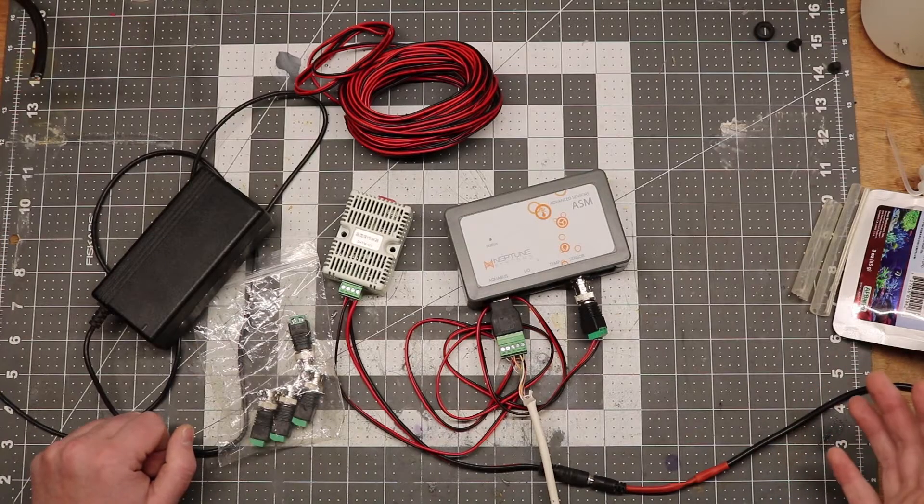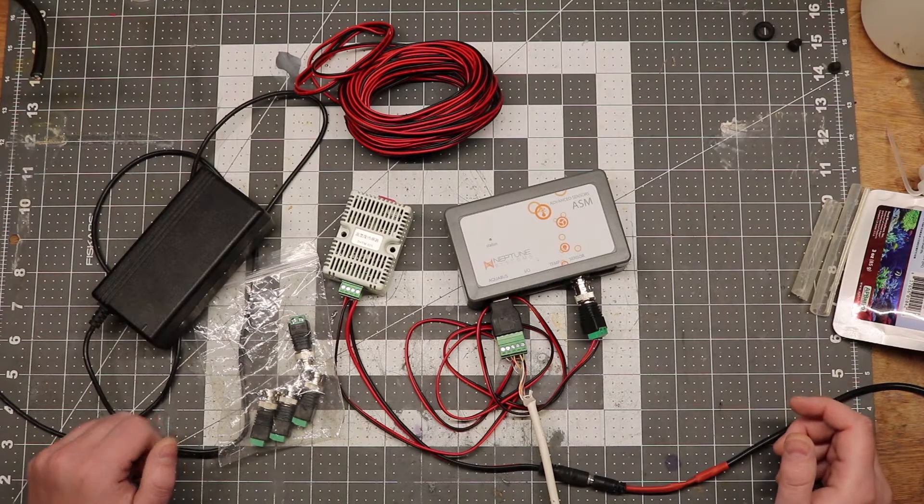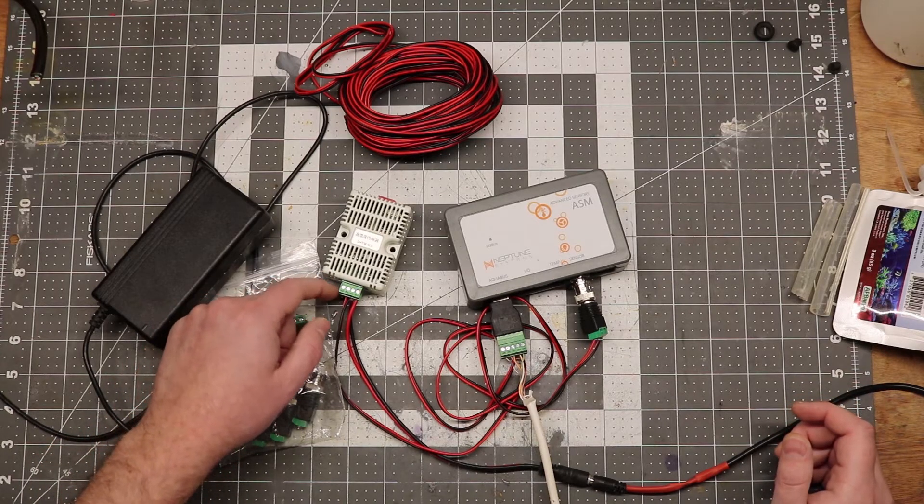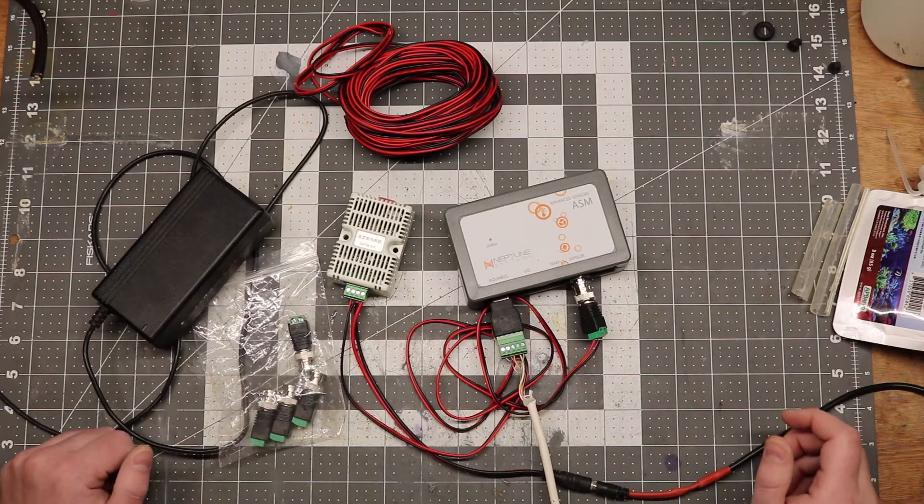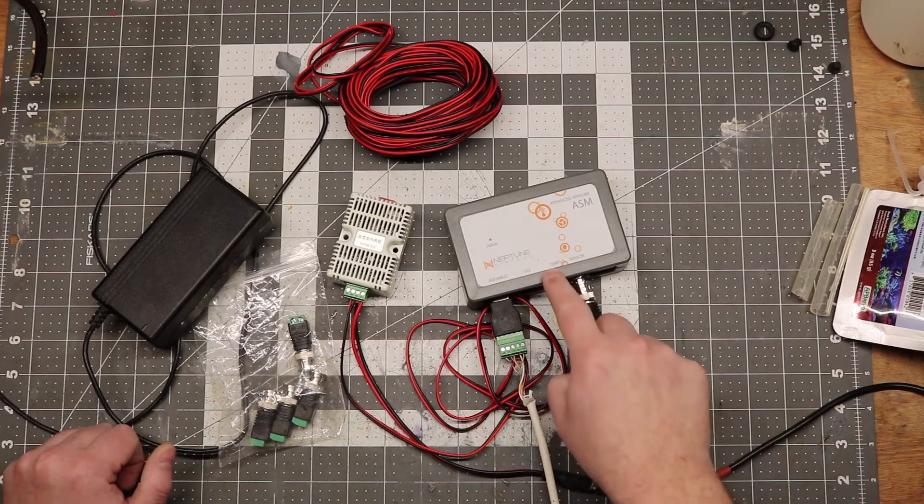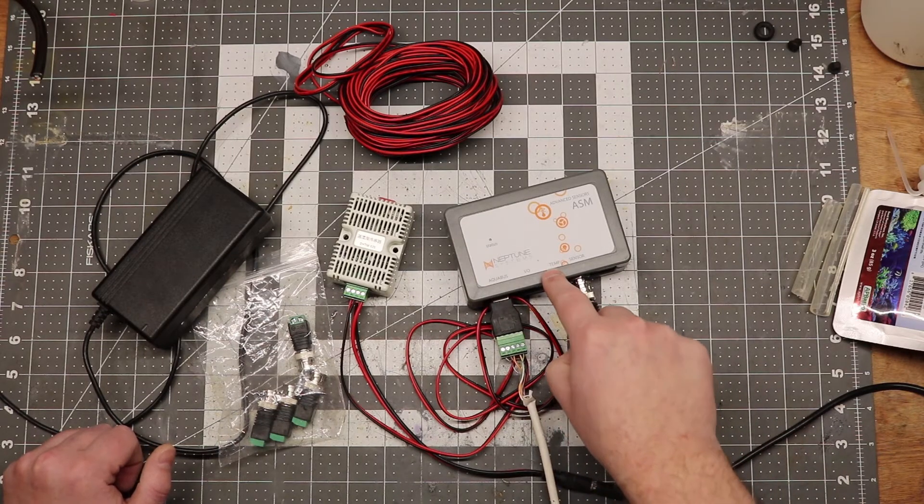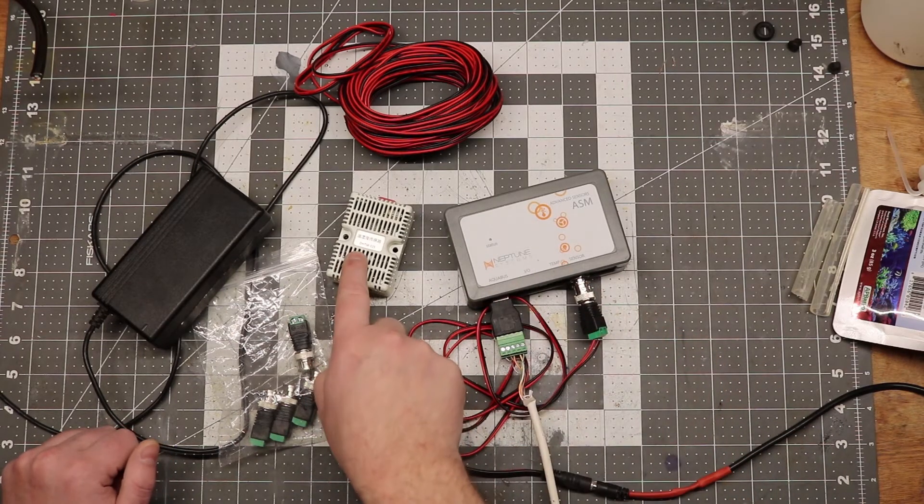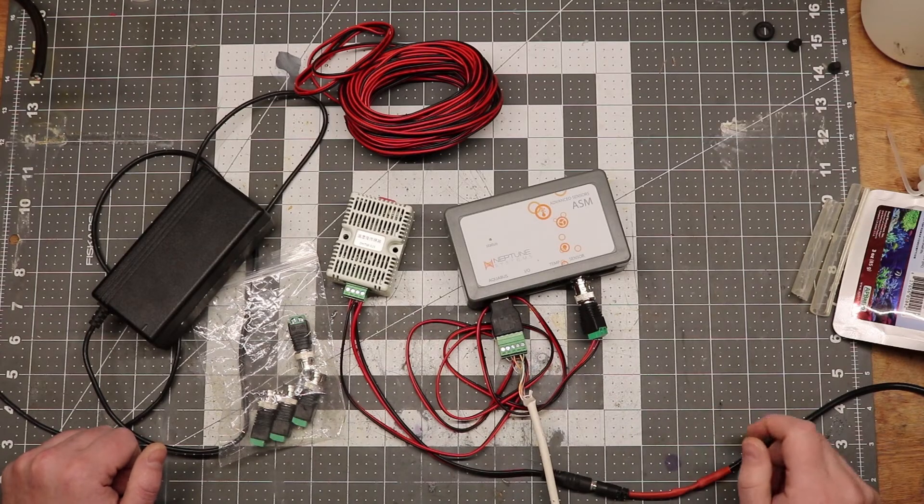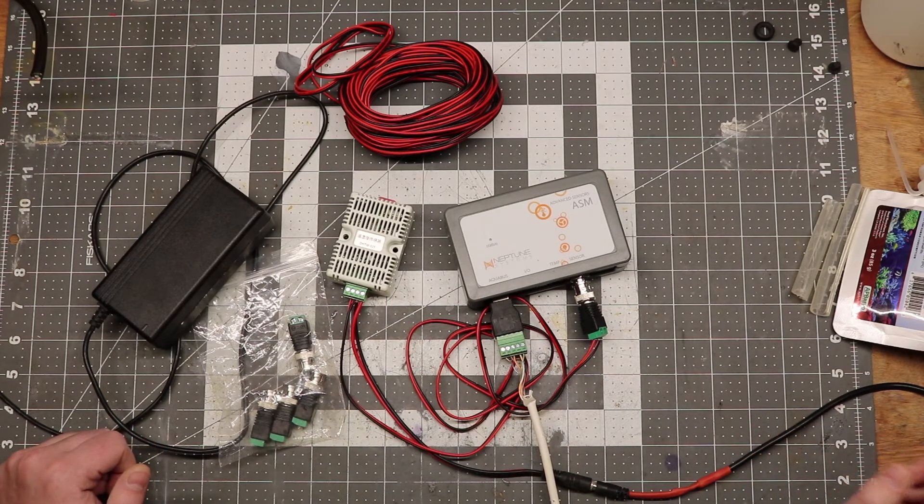Don't worry about the voltage out versus resistance out. This is referring to the temperature signal from this. And I know what you're thinking. The ASM module has a temperature port. Can I use the signal from this box to input into the ASM module? And the short answer is no.